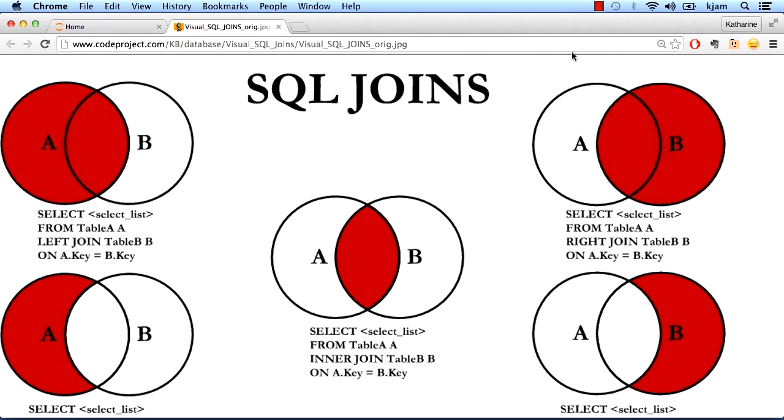If you haven't used joins before, let's quickly review what they do and what types of joins are available. Christopher Moffat has a great article on codeproject.com that breaks down different joins visually. I recommend reading through it if you're interested, but we'll just focus on his summary graphic.